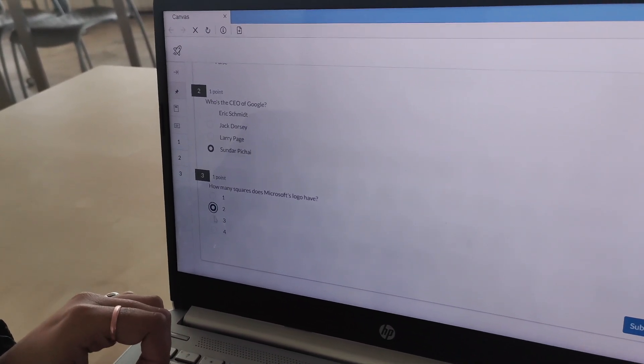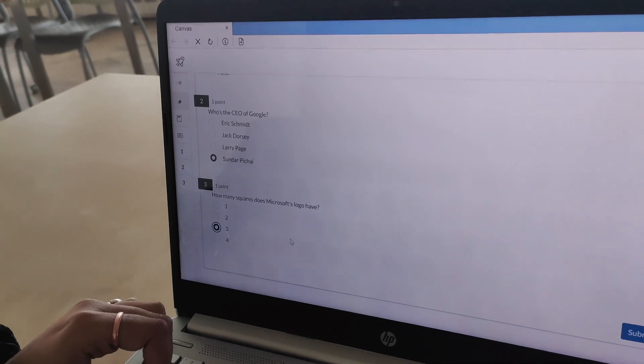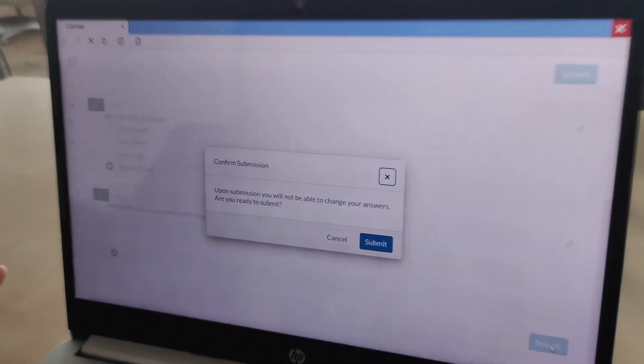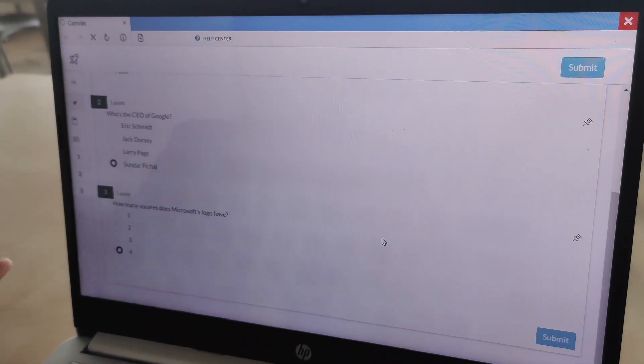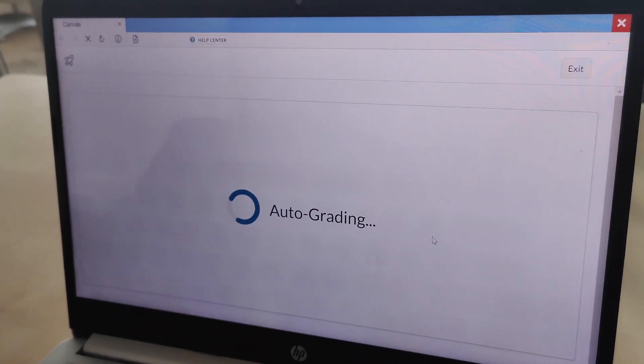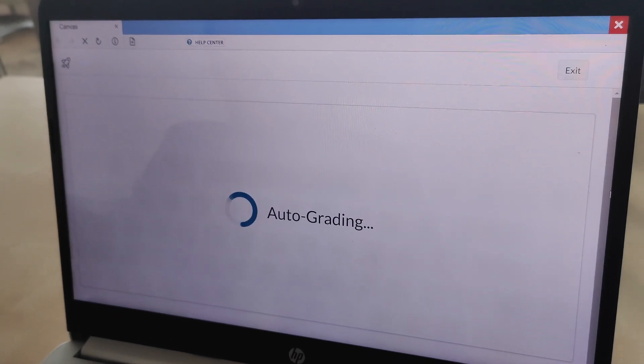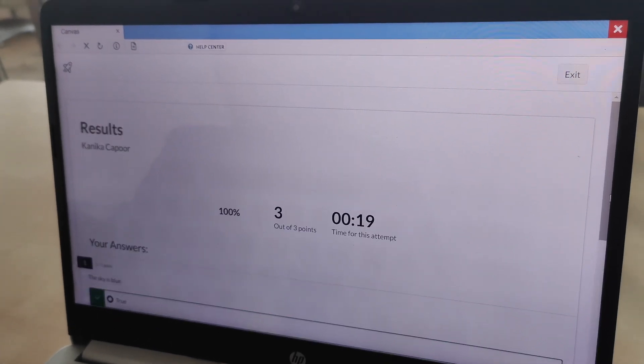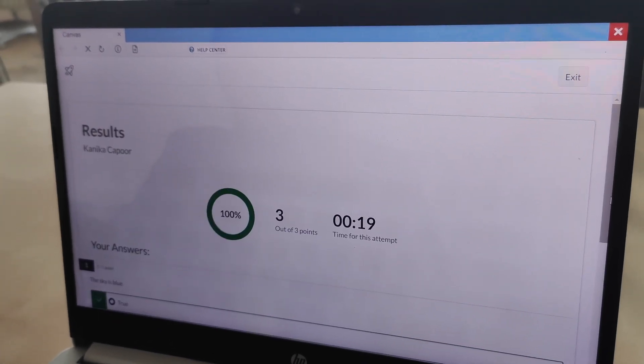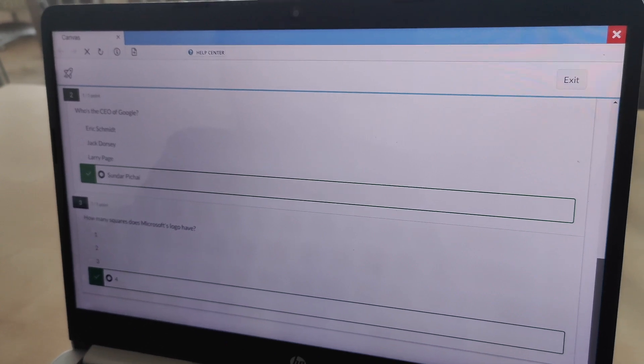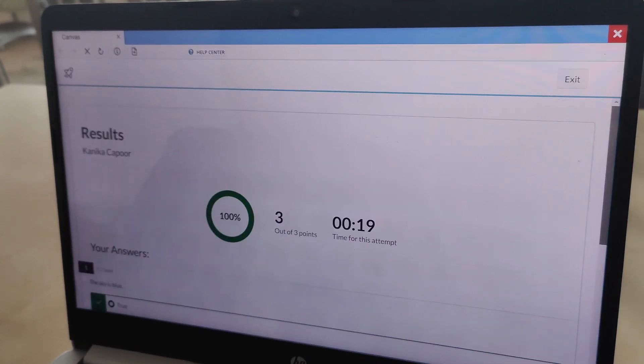After completing the quiz, the student submits it for grading. The students will immediately see results for questions that are automatically graded, such as multiple choice or true or false questions. But for any remaining questions, it depends on when the instructor decides to post the grades on Canvas.